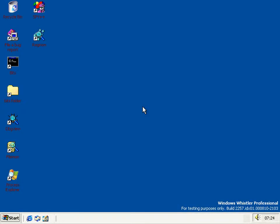Hello and welcome to part 2 of what's new in Windows Whistler 2257. If you haven't seen part 1, there's a link to it somewhere up above, to the left, to the right, or underneath the video, or maybe even over here. Anyway, on with the show.